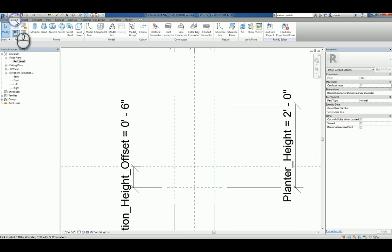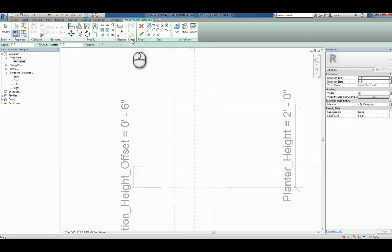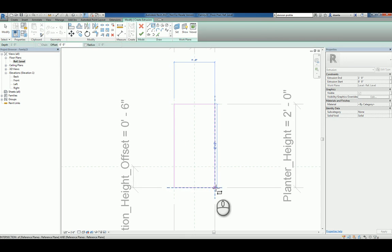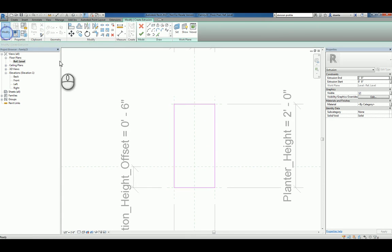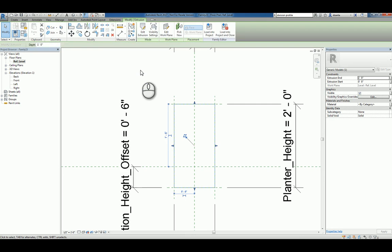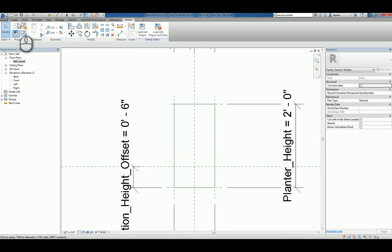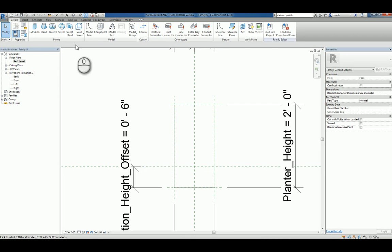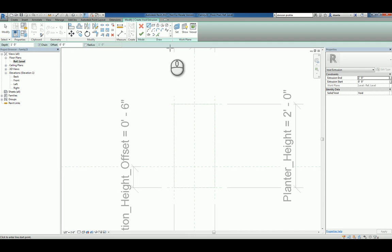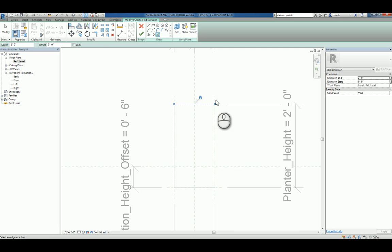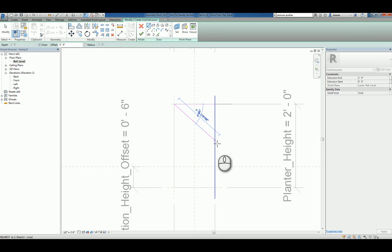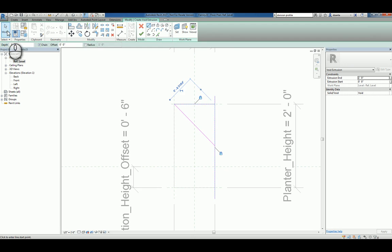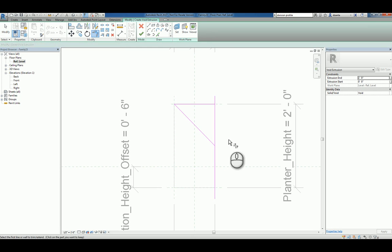So let's go ahead to the create tab and use the extrusion command. And I'll align and lock those faces accordingly. And then I'm going to go ahead and finish this. And then I'm going to go back and create a void extrusion.